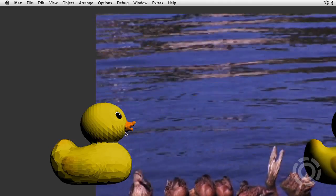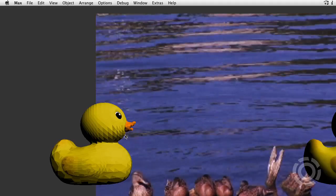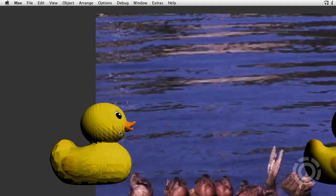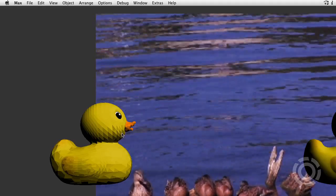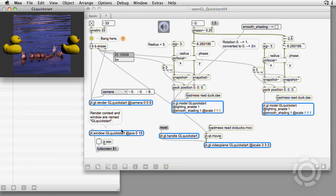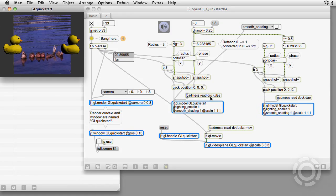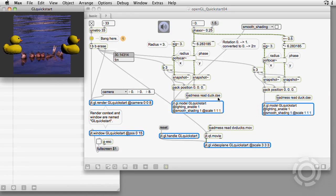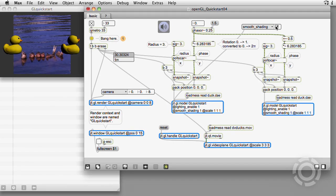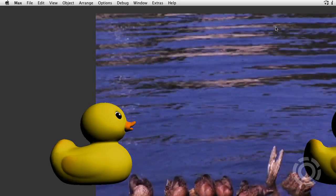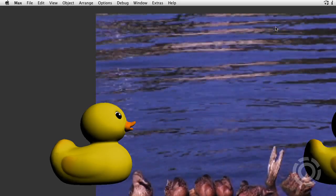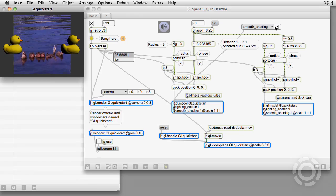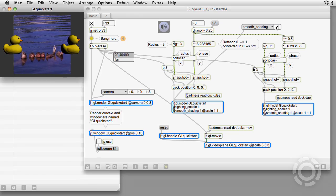Although the vertex locations can be stored in a jitter matrix, in this patch, the yellow duck has its vertex and surface information stored in a .dae file. Enabling smooth shading for our duck interpolates between the planes to give a smoother surface.